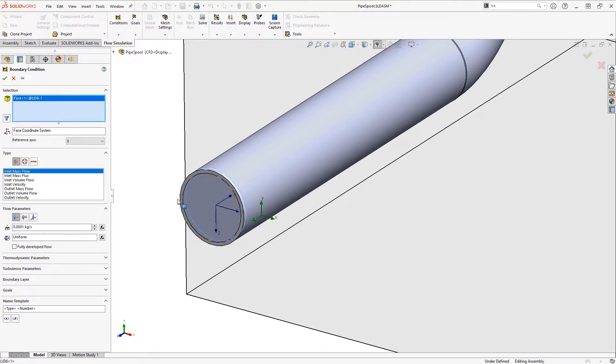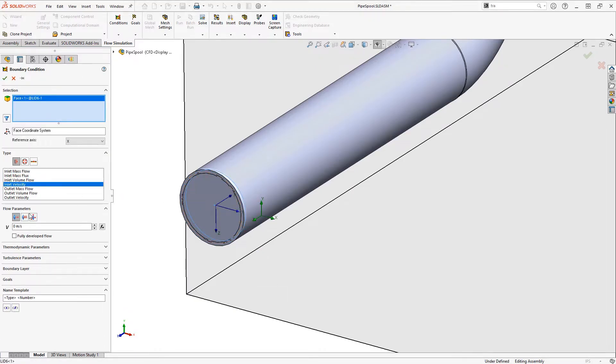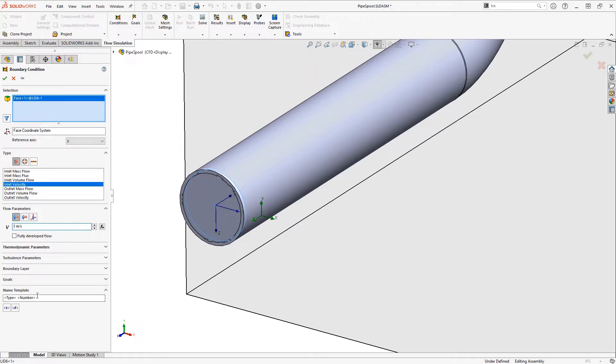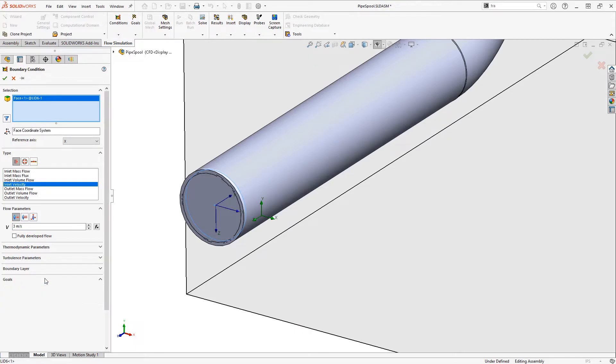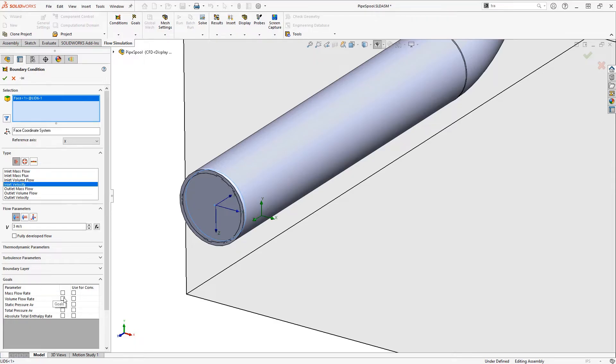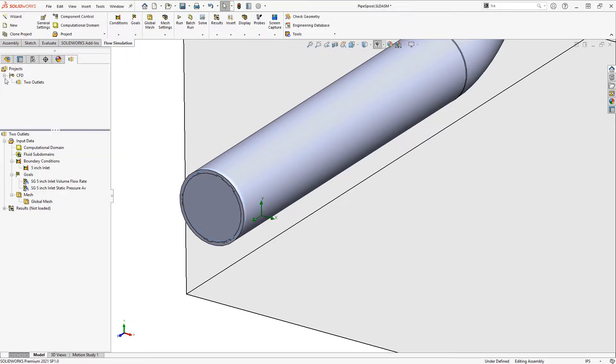I'll set my inlet velocity at 3 meters per second. While I'm in this screen I can name this, so I'll call this a 5 inch inlet, and I'll also define some goals. Set a goal for volume flow rate and static pressure at this open inlet, click the check mark.